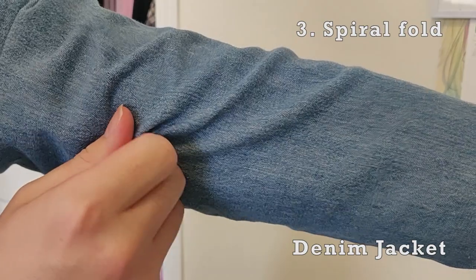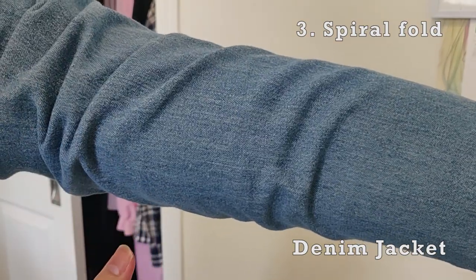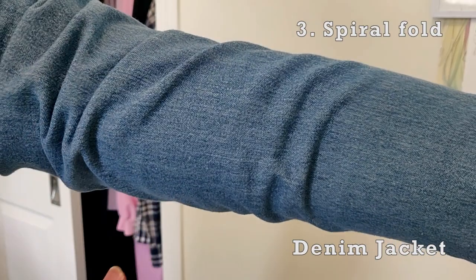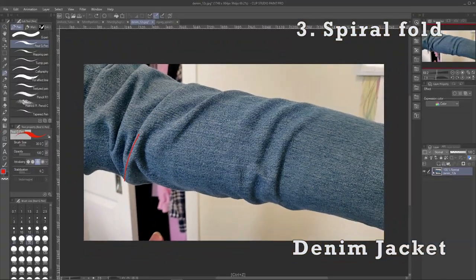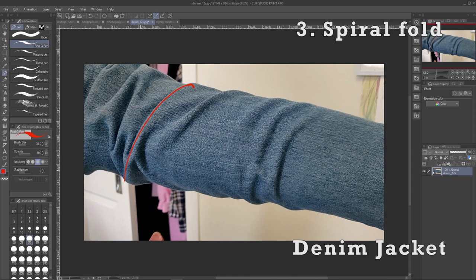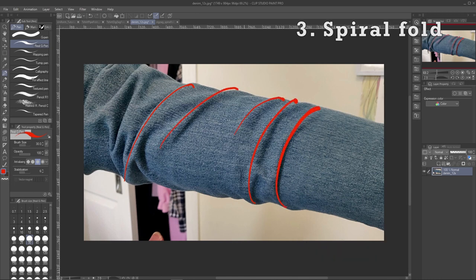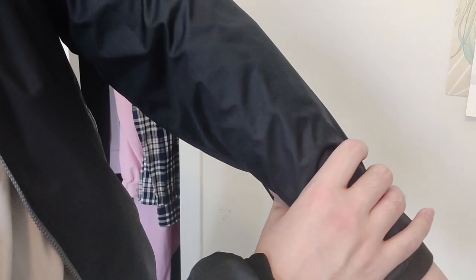Next up is the spiral fold, which is characteristic of sleeves and pants if you roll them up. But you're not going to find one type of fold in one place only. The cool thing about folds is how they flow into one another. You can see some zigzag folds here too.